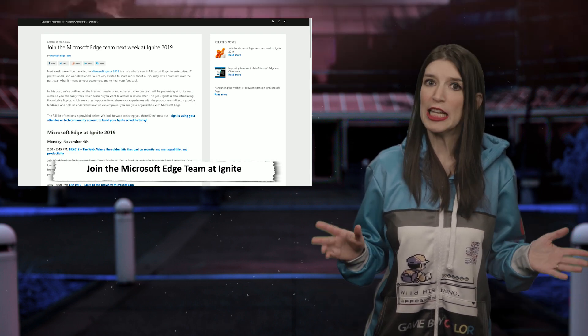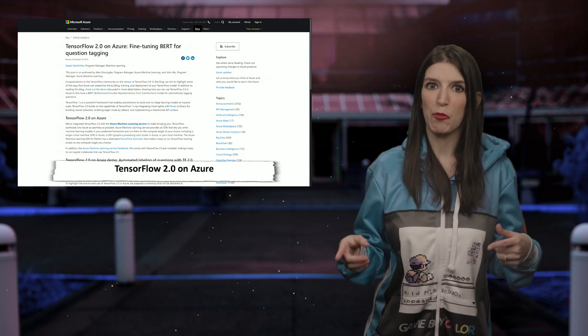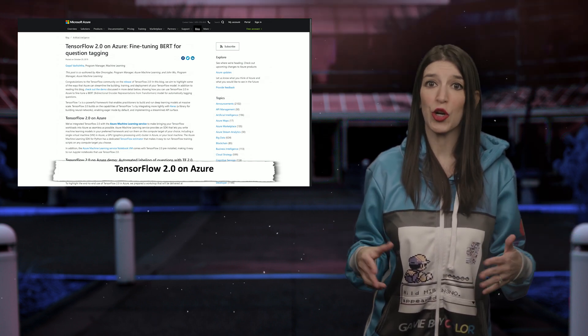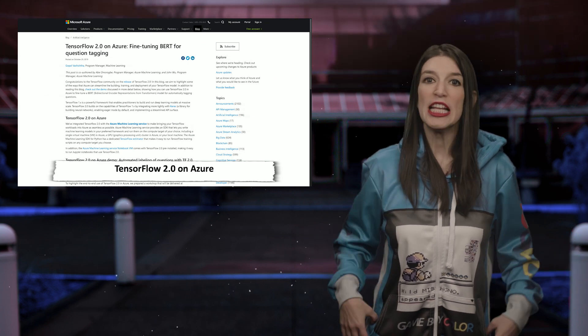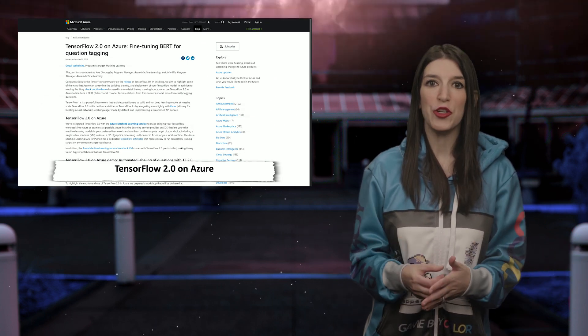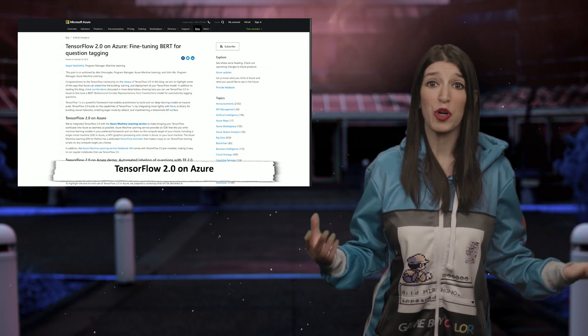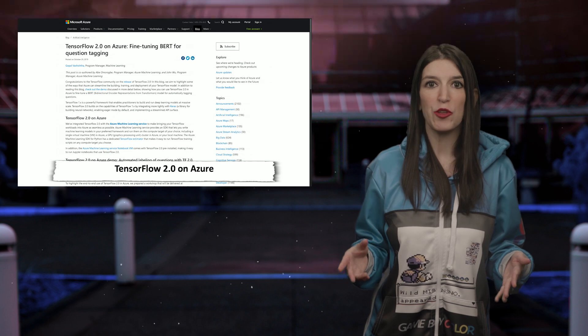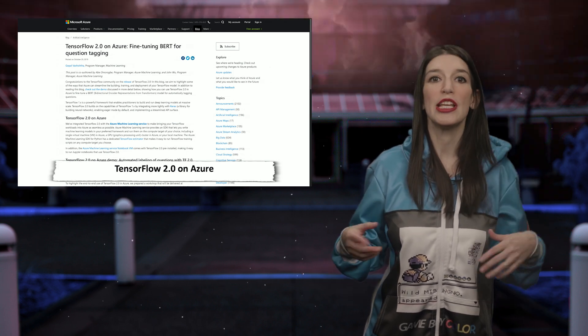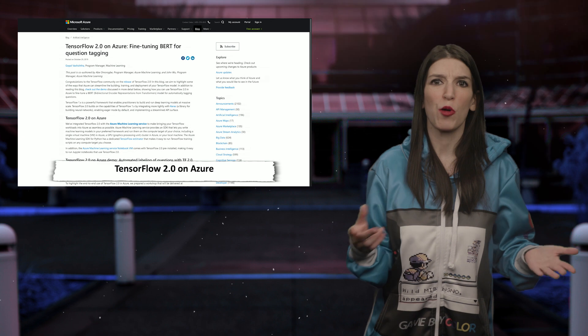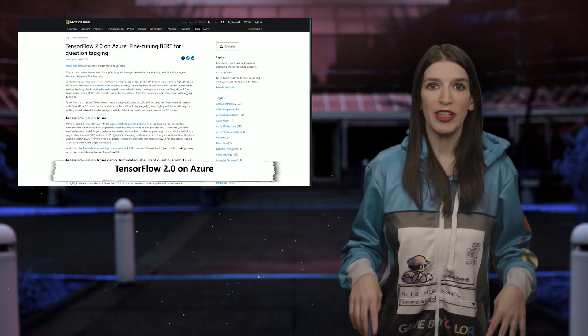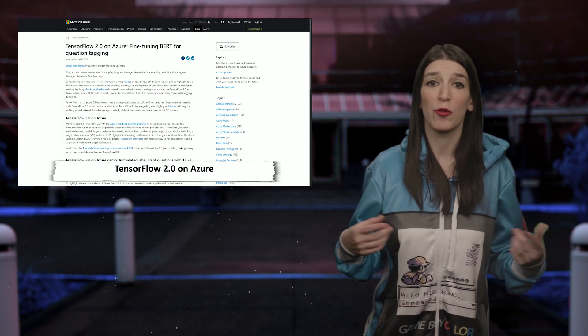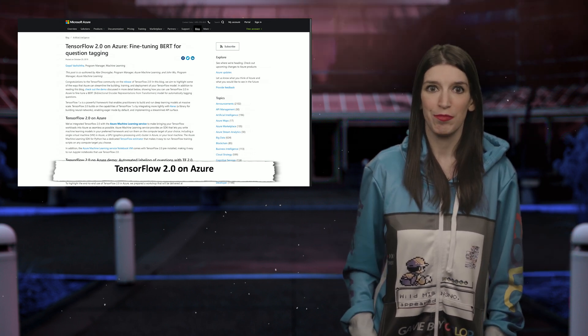Coming up next, TensorFlow 2.0 was recently released and we discussed that a couple of weeks back. And the machine learning team at Azure has posted a new blog post on how you can use TensorFlow 2.0 in Azure to fine tune a BERT or BERT model for automatically tagging questions. So that's really great. And TensorFlow 2.0 is actually integrated with the Azure Machine Learning Services to make TensorFlow workloads in Azure as seamless as possible. So check out the links in the description down below for a look at that blog post and demos on what you can do with this.